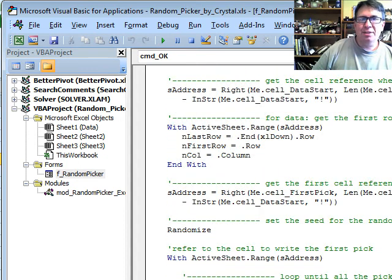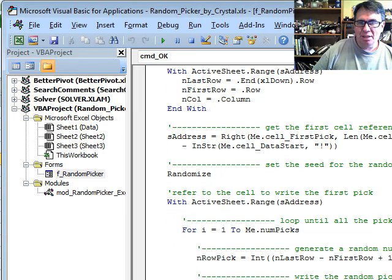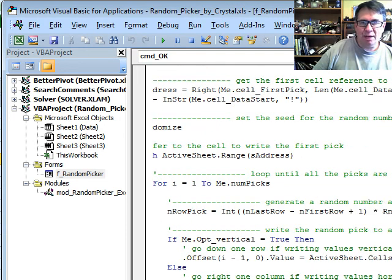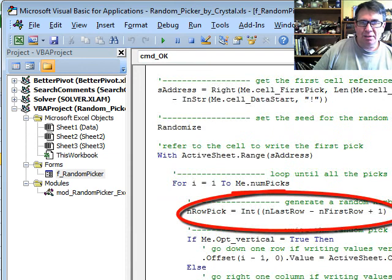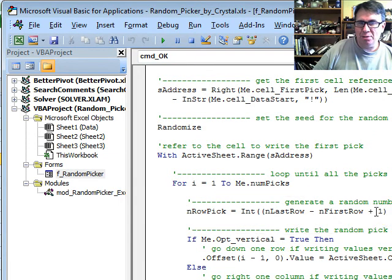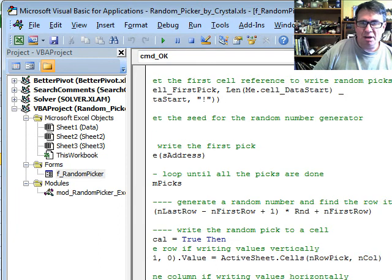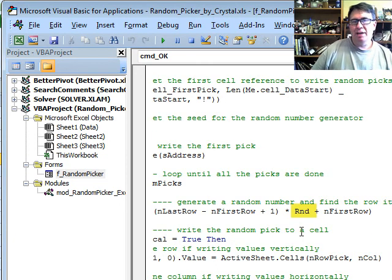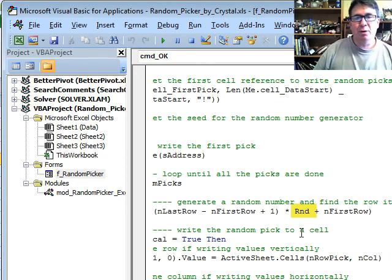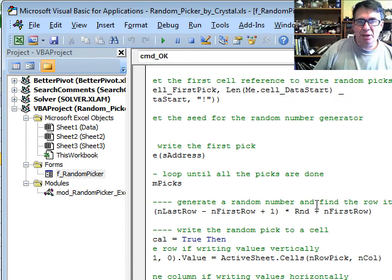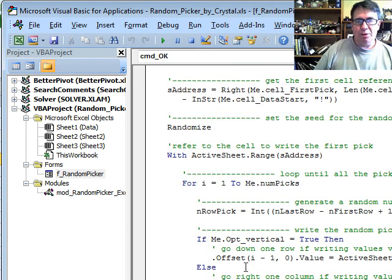I notice that this is an XLS file, an XL 2003 file, so she's not sure that she actually has access to RAN BETWEEN. So it looks like the row pick, she's using the integer of last row minus first row plus one times RND. RND is the VBA equivalent of the RAND function, returns number between 0 and 1, plus first row. So that's how it's working, getting a little bit of VBA to do what I would do with the formula.